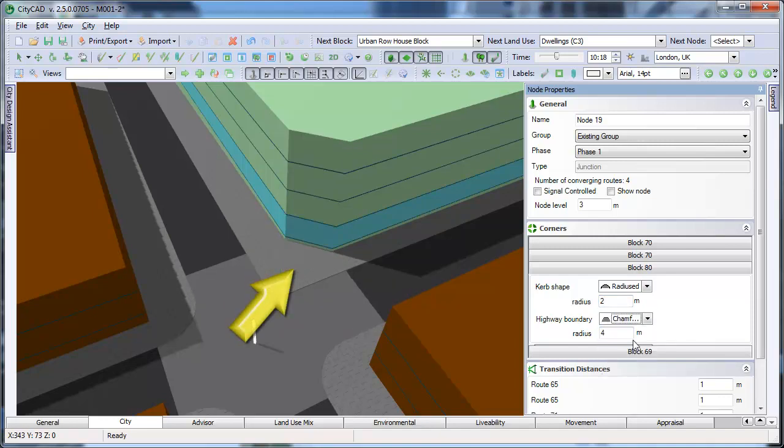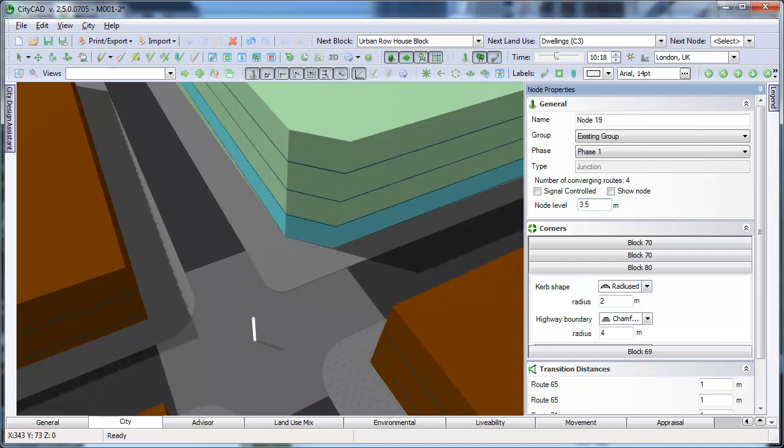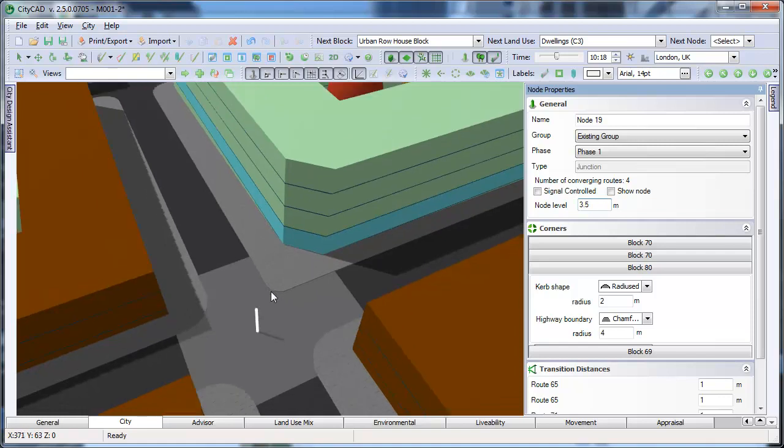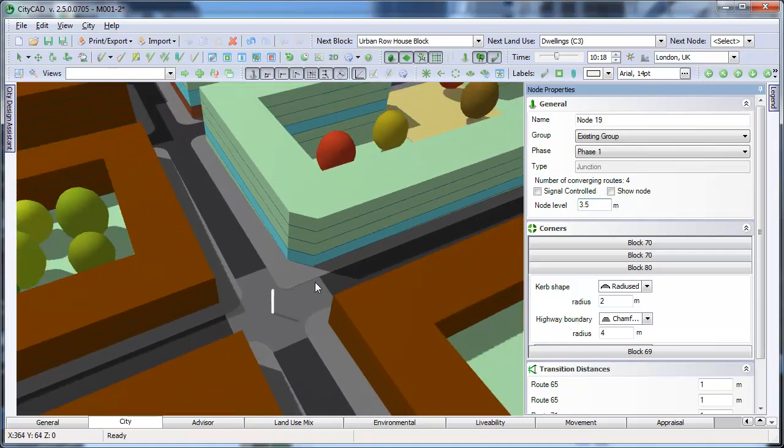You can also change the level of a node by typing here. In this way, you can model master plans on sites with hills.